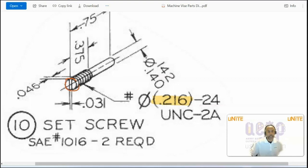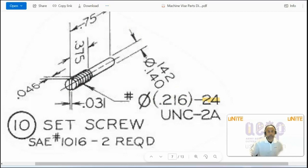So that's the diameter for this cylinder. The thread information is shown here. There are 24 threads per inch, and the series of thread is UNC.